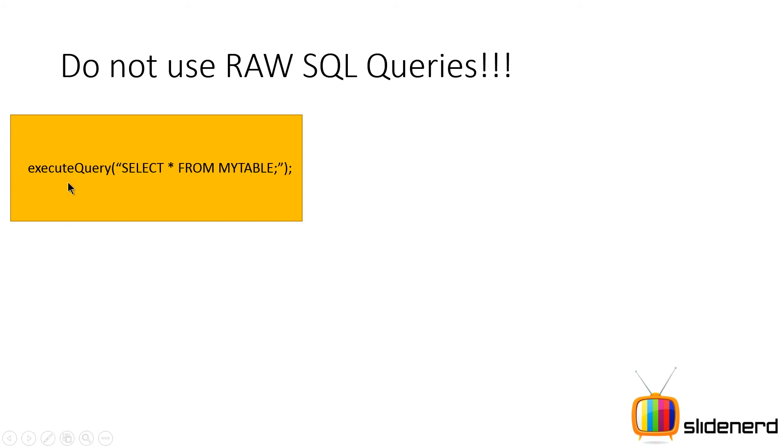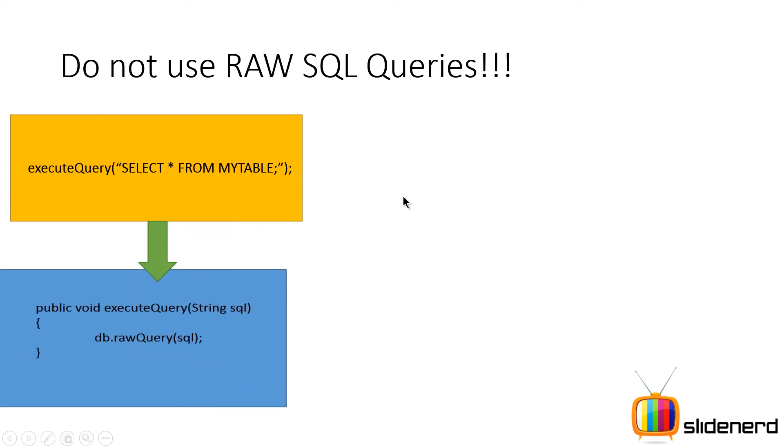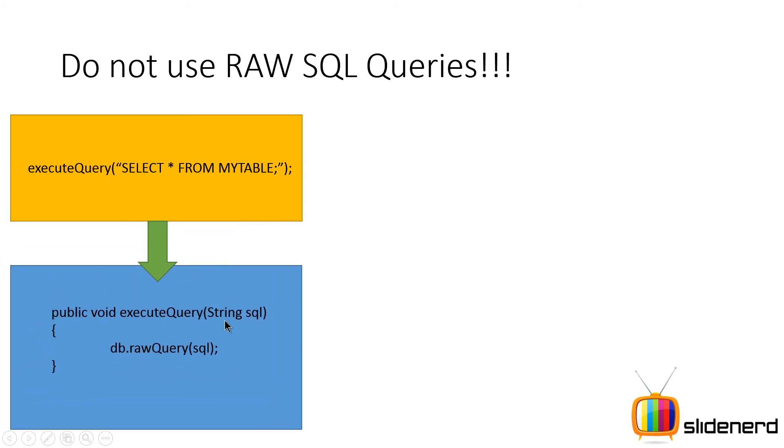If you guys are even from a JDBC background or something like that, here let me show you a simple example. What I have is some user agent, some app or something is calling executeQuery and it says SELECT * FROM MYTABLE. What we have is this method executeQuery defined somewhere else that takes the string SQL and it directly tries to execute that by seeing db.rawQuery.